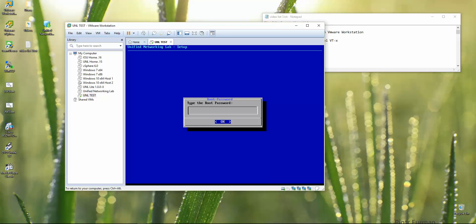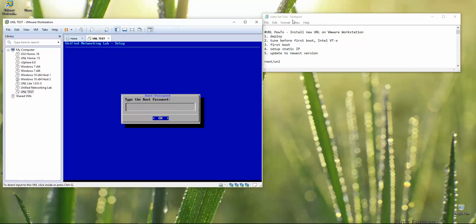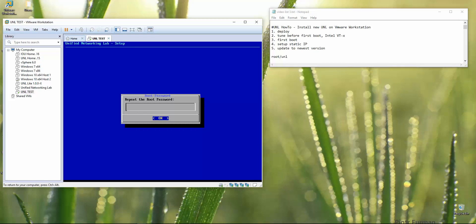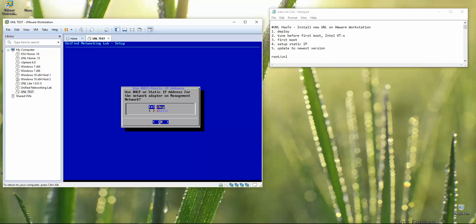I recommend leaving the root password as 'unl' because in later videos when you run workshop captures, this password is referenced in some wrappers. So I enter 'unl' and hit Enter. No changes to hostname or DNS unless you have a license bound to a specific domain name and hostname. Just follow along and press Enter to proceed.